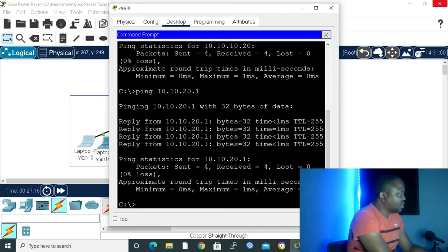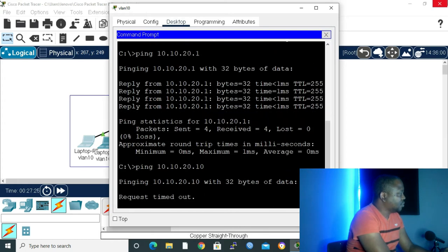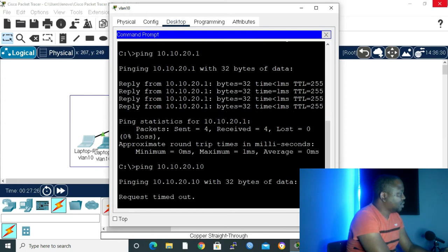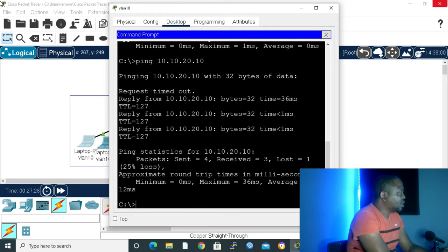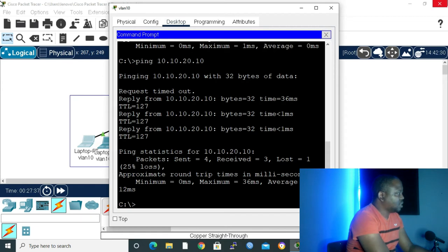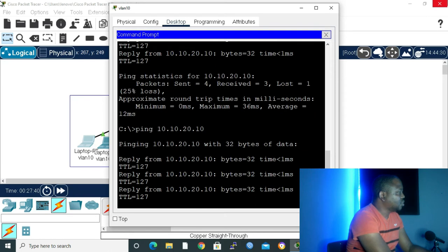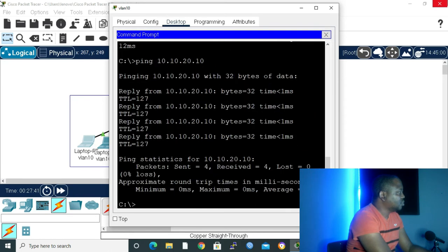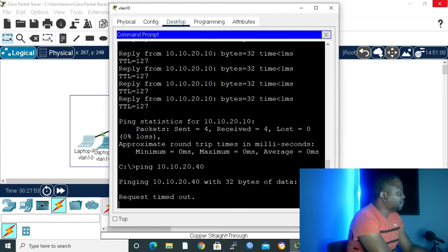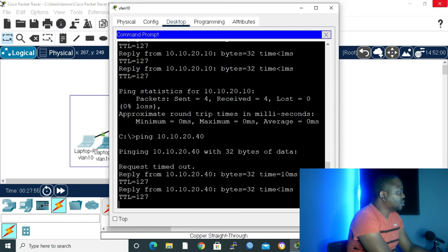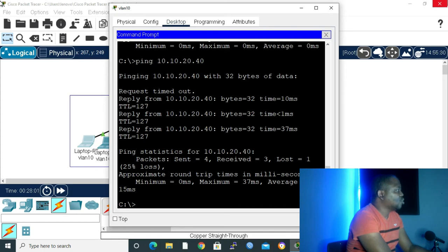Let's see if we can reach 10.10.20.10, enter. Then we have to wait for it. Request timeout. We lost one packet, but as you can see, we are able to ping from VLAN 10 to VLAN 20. Let me try it again. As you can see right now, it's going through. There's no packet that's lost. Let's do 40. We also going to lose one packet here, but the rest will go through. As you can see, they went through. We have verified that our VLANs can now communicate to one another.